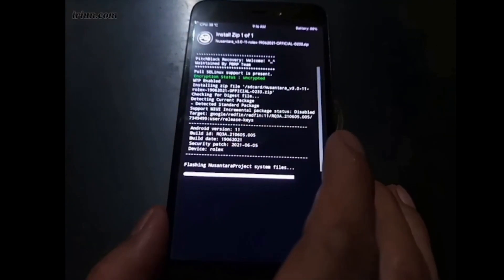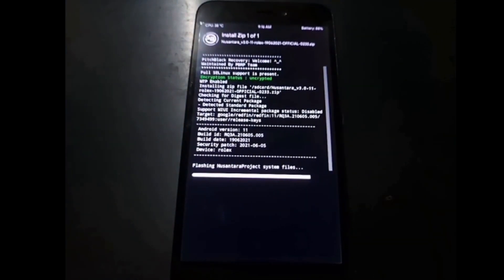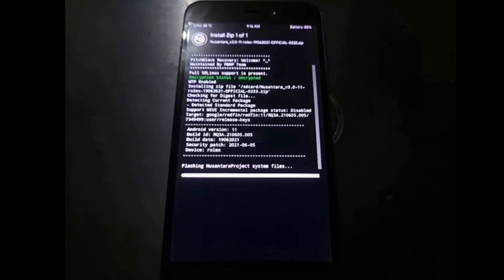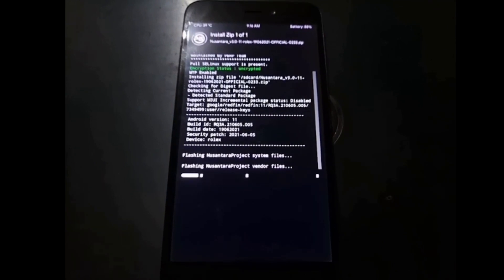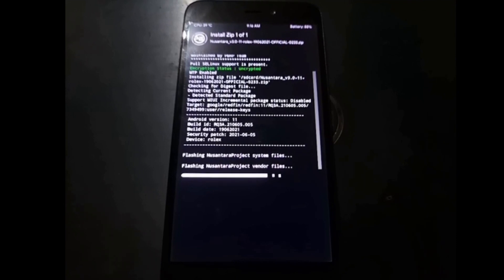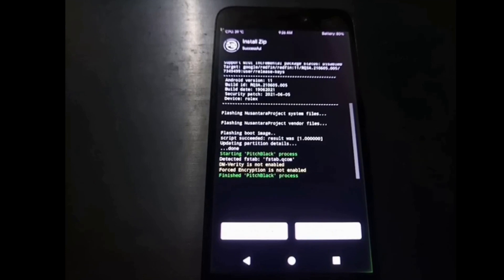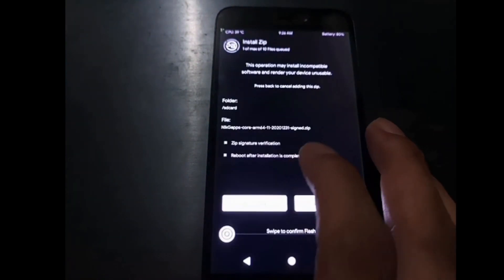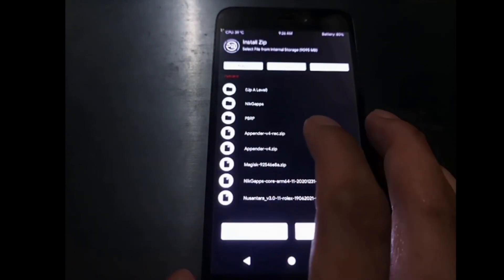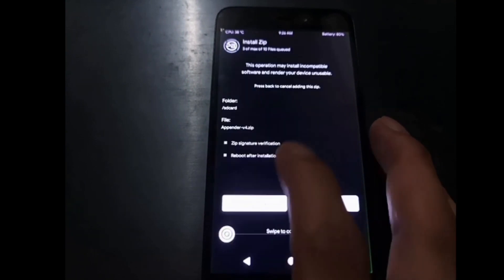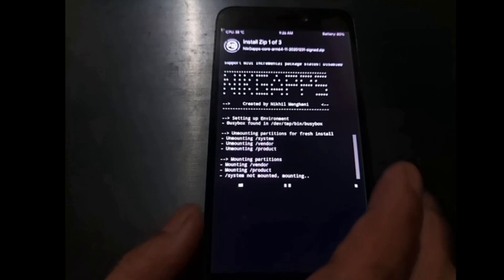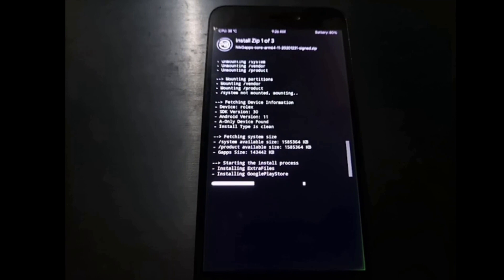It's almost done — be patient. Now it's flashing the vendor files. Done. Now let's continue to flash the GApps and Magisk. Hit the Home button, click Install, select the GApps — we're using the GApps — then Add More Zip and select Magisk, Add More Zip, and select the appender (not the appender-rack). We'll wait. If you don't want root access, you can skip flashing Magisk.